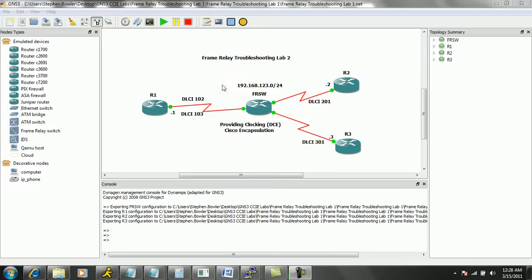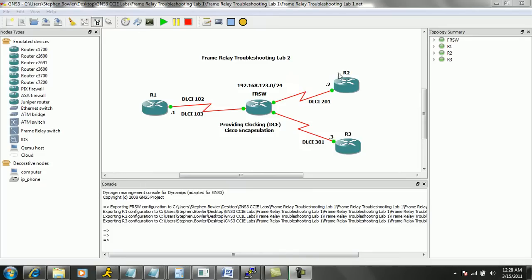What I'm going to do first is explain our network diagram and then we're going to be given two tickets to solve in this troubleshooting lab. So we have three routers in this diagram and then we have a frame relay switch.